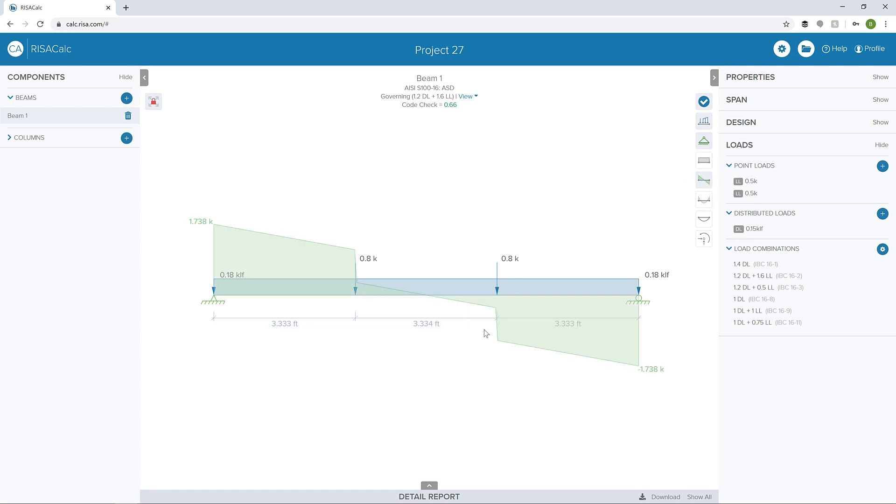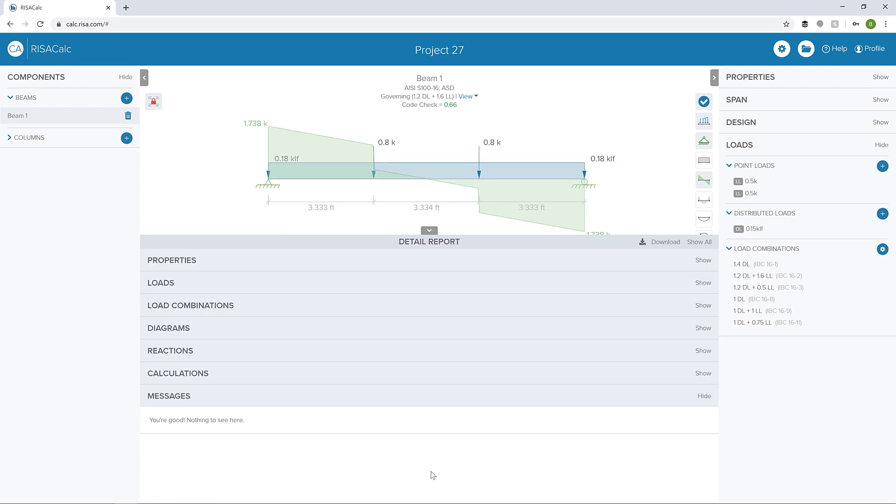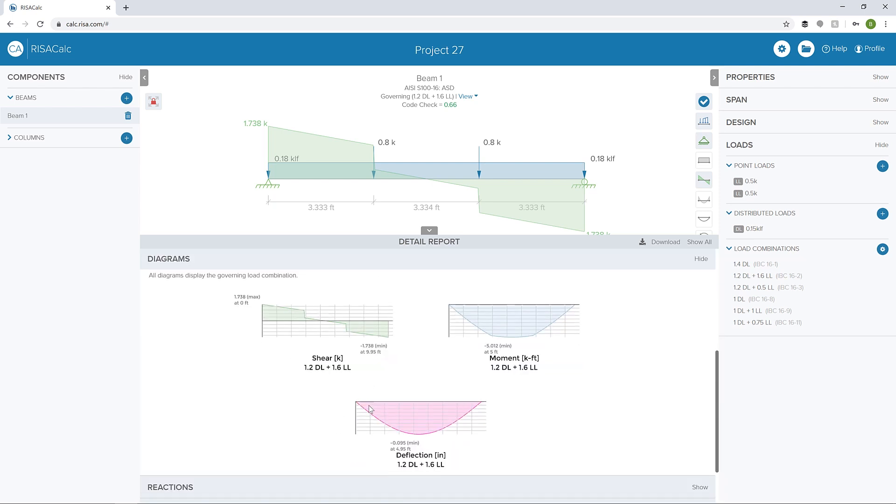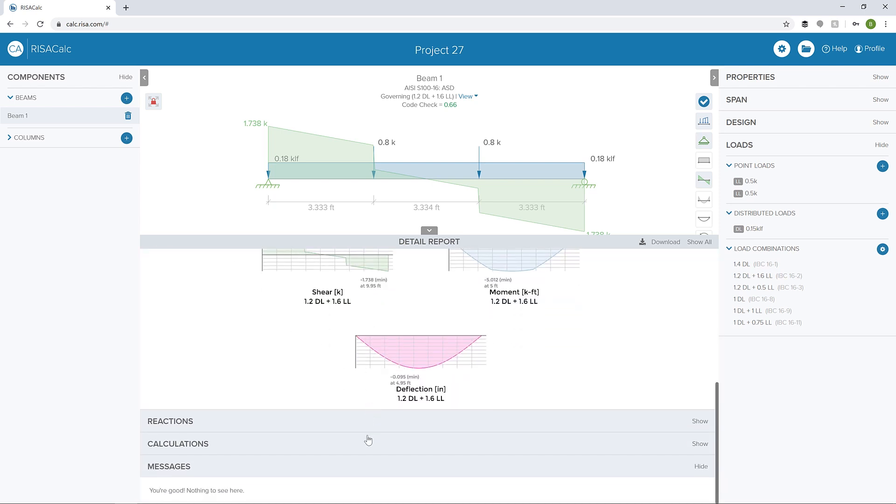I can also look at my shear diagram. You can see that my loads are factored in this case for the governing load combination 1.2 dead plus 1.6 live. I can also look at my detailed report and see a lot of the same information for my load combinations and diagrams.